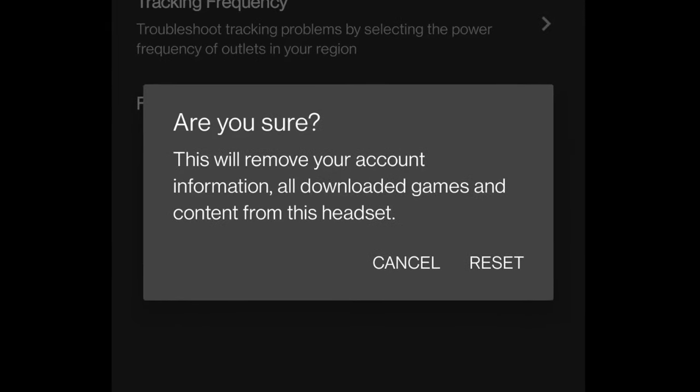Keep in mind that if you click Reset, it will start resetting your app. As you can see, it will remove your account information or downloaded games and content from this headset. So again, make sure you have cloud backups for your content.